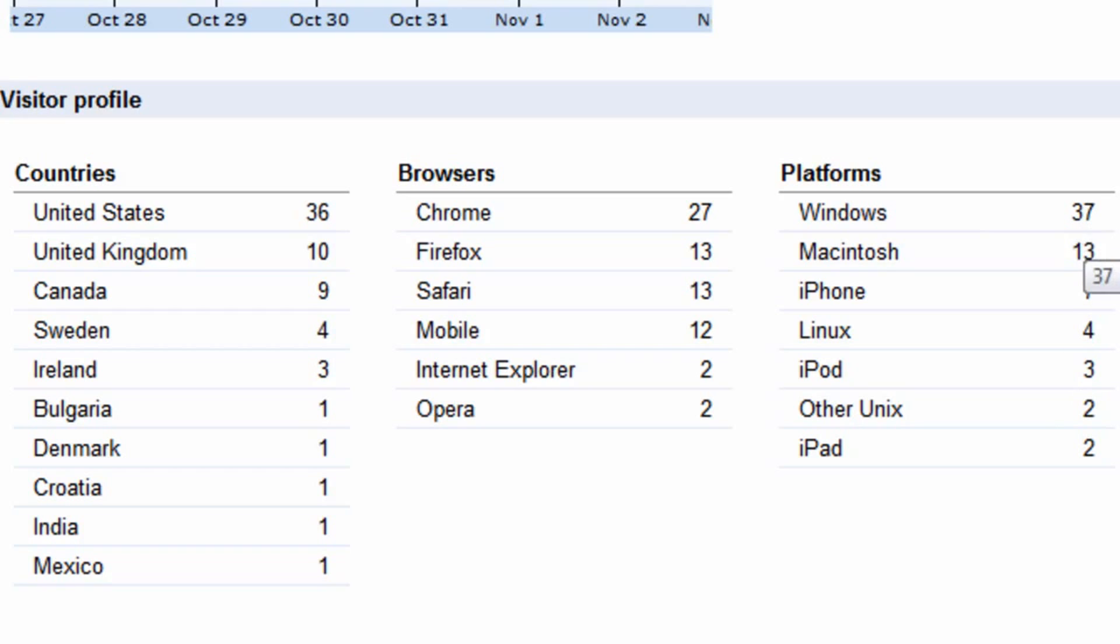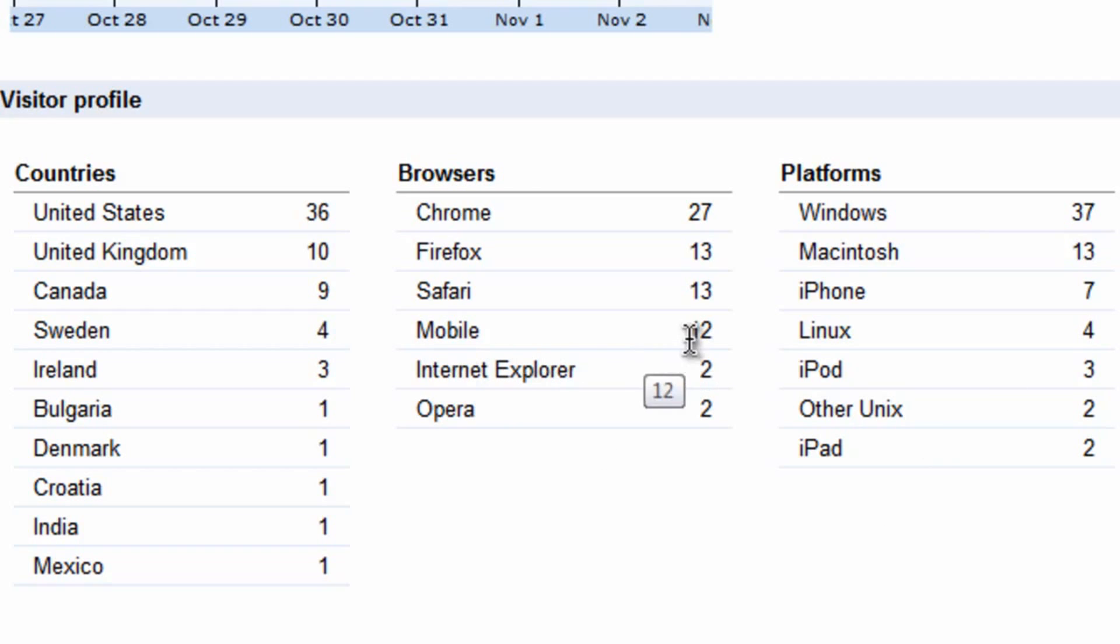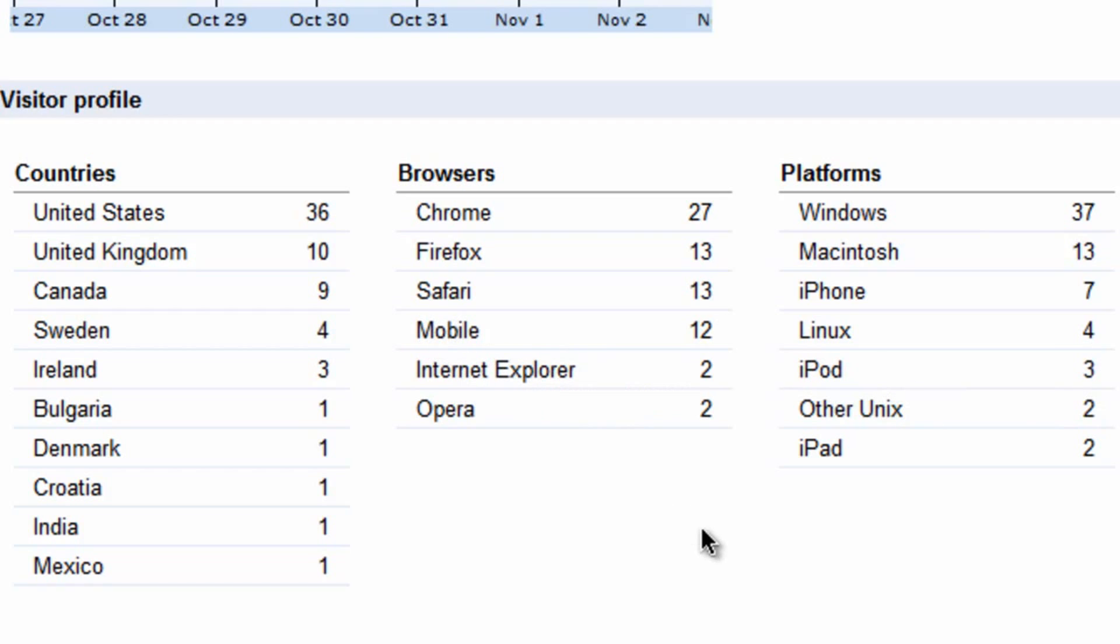You can also see what platform people are on. You can see there are 37 Windows users, 13 Mac users, and then you can see also the mobile users. So 12 people clicked this mobile browser, and there's the iPod browser, maybe someone was in their Twitter client in an iPod Touch, and they clicked on it and opened it in their mobile browser.